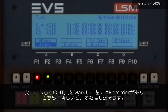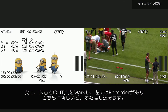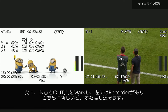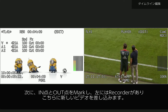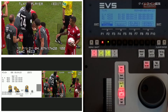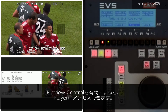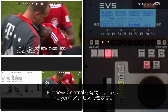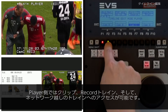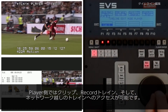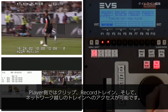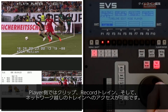Next, I'll mark an in point and an out point on the left — our recorder — to denote where I would like the new video to go. Now, by pressing preview control, I can access the player. Here on the player side, I have access to clips, record trains, and even distant record trains.